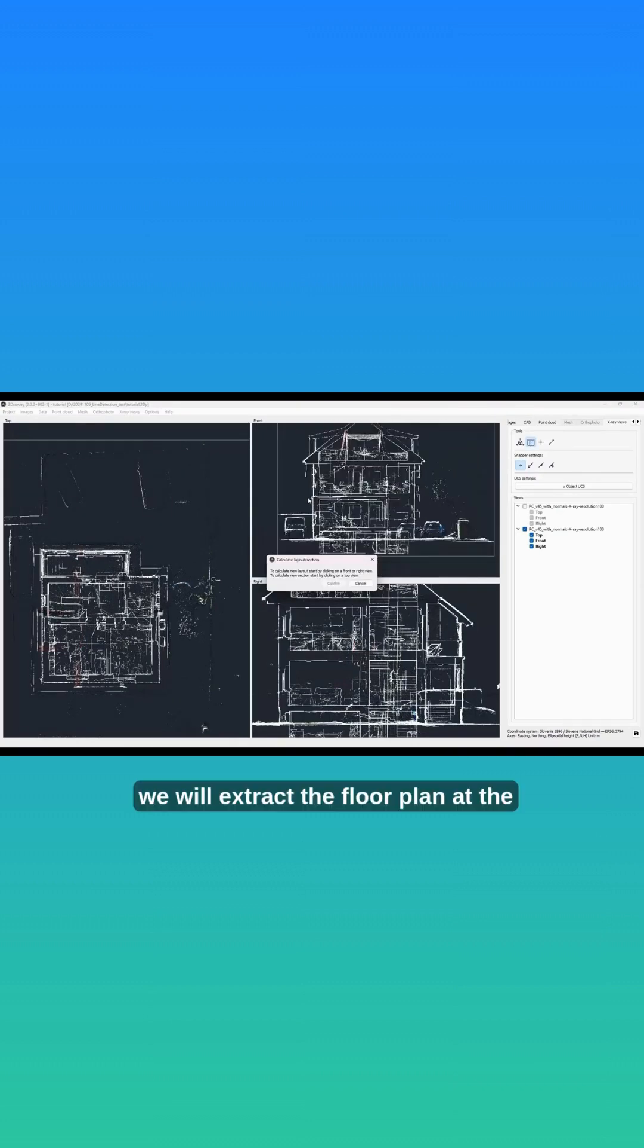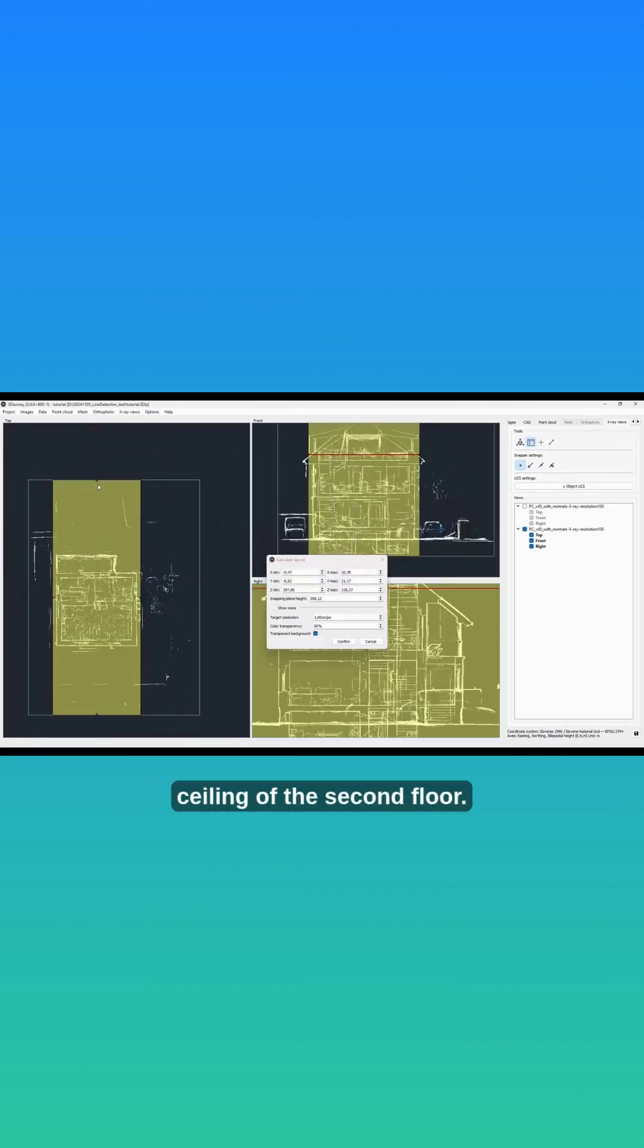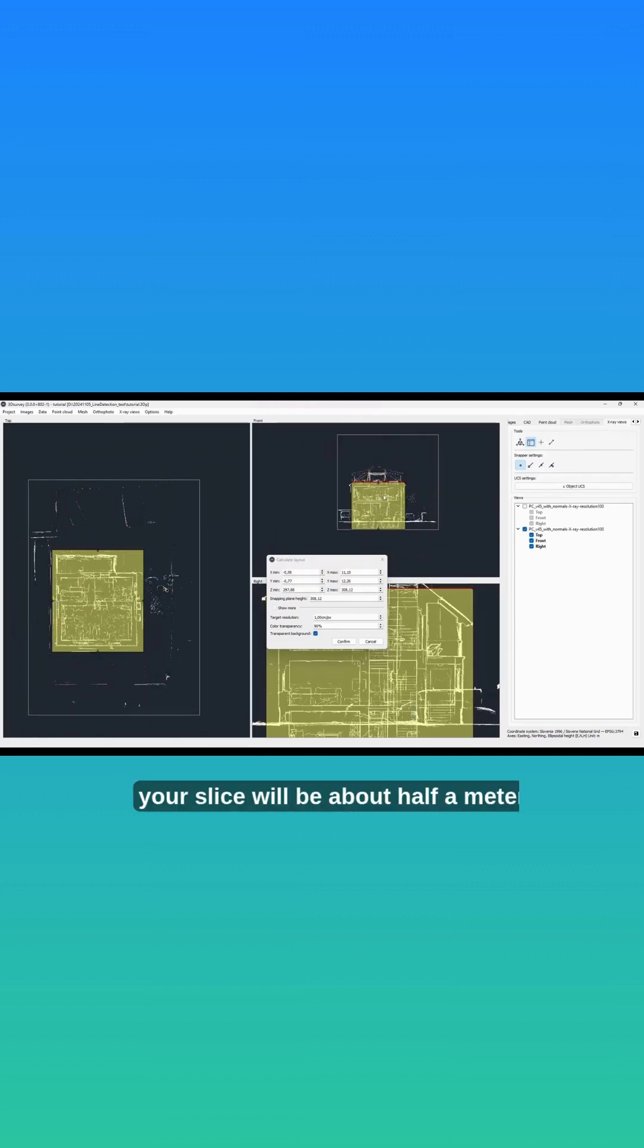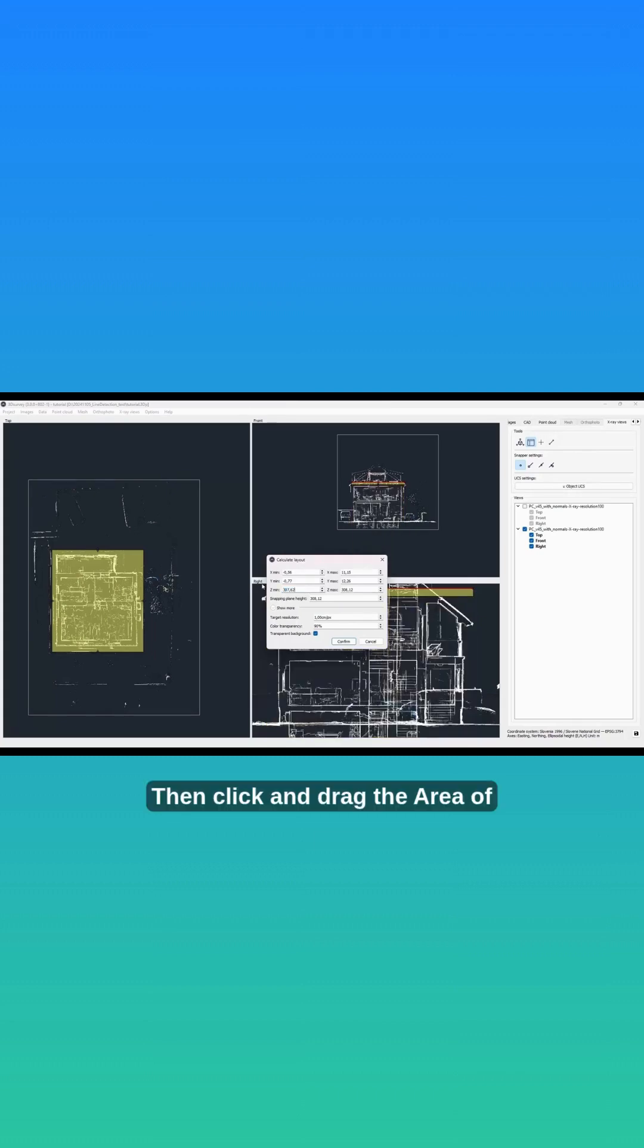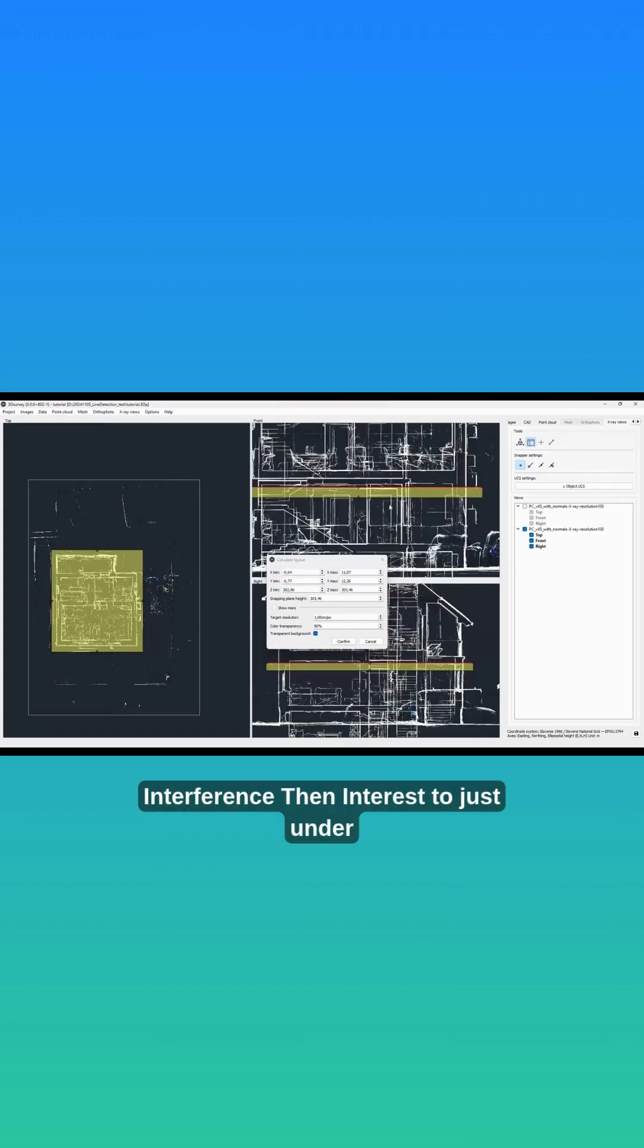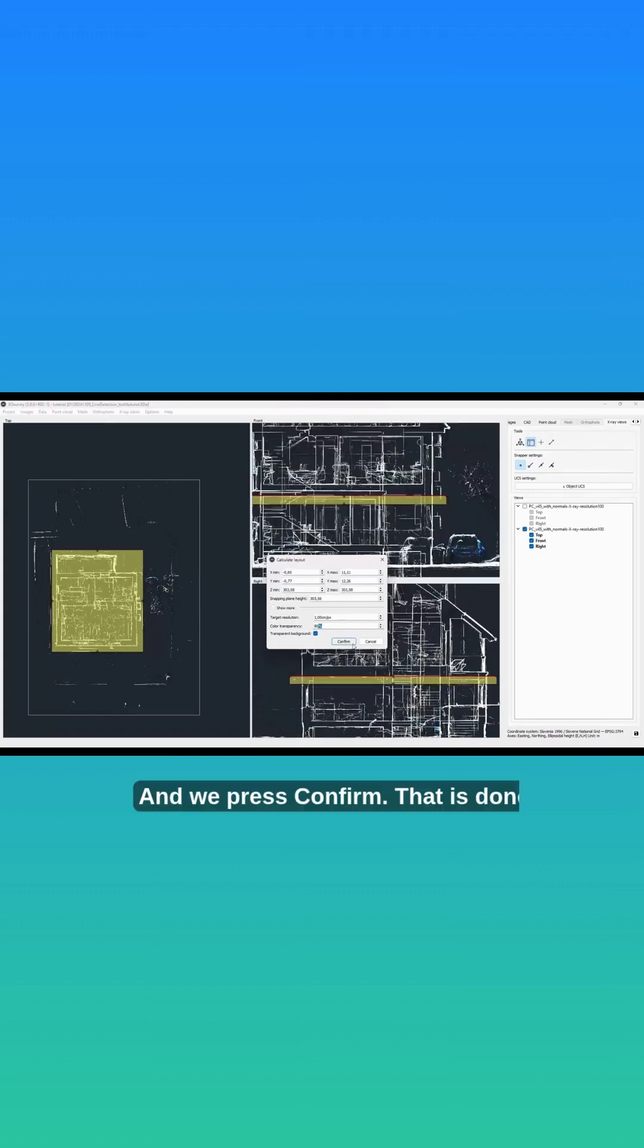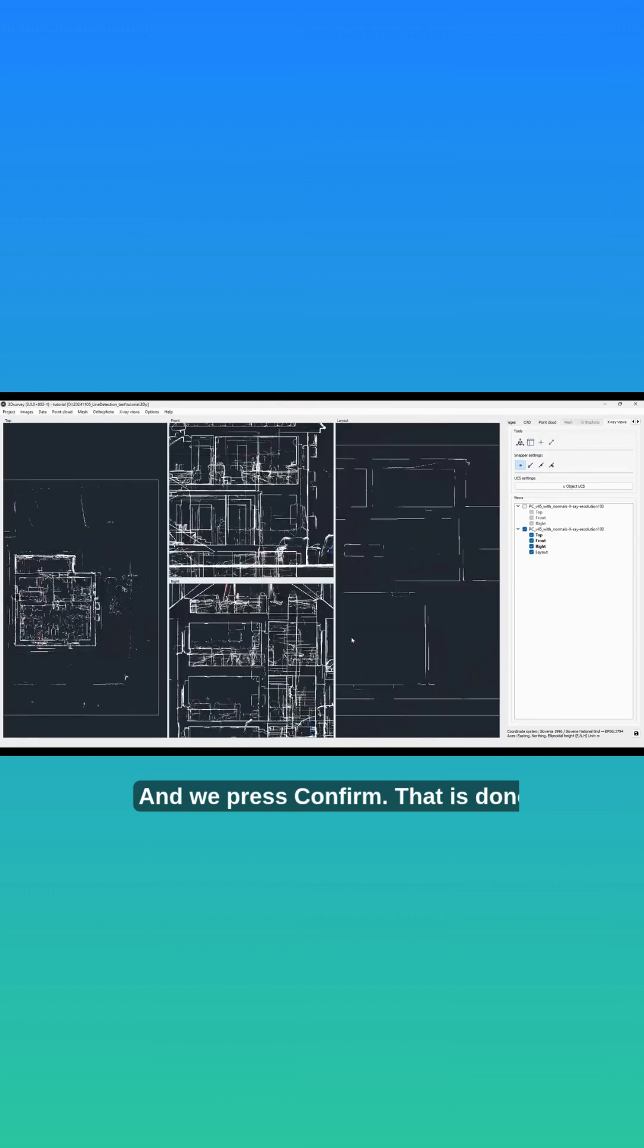In this tutorial, we will extract the floor plan at the ceiling of the second floor. Set your Z-min and max values so that your slice will be about half a meter thick. Then click and drag the area of interest to just under the ceiling, and press confirm. That is done.